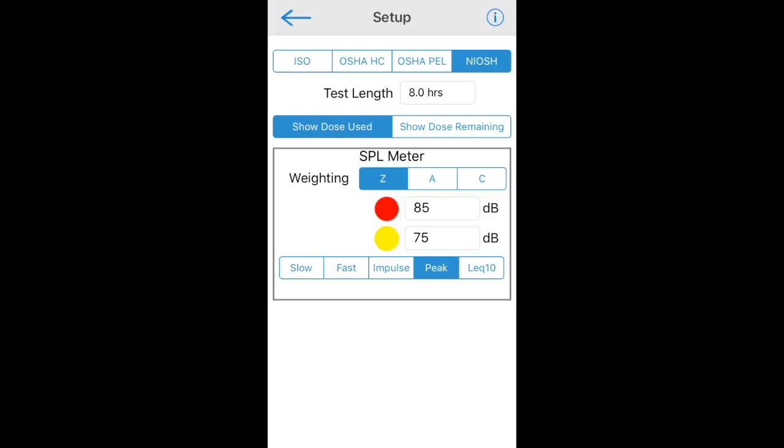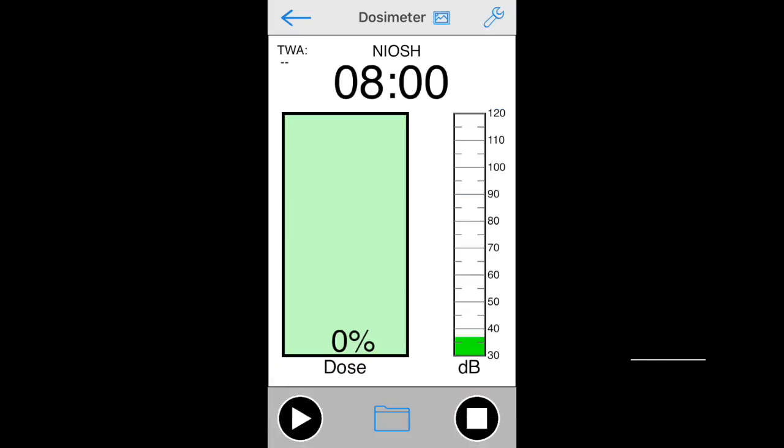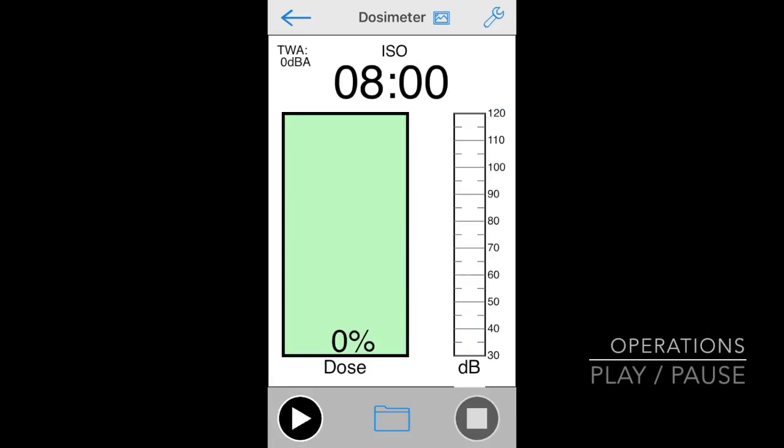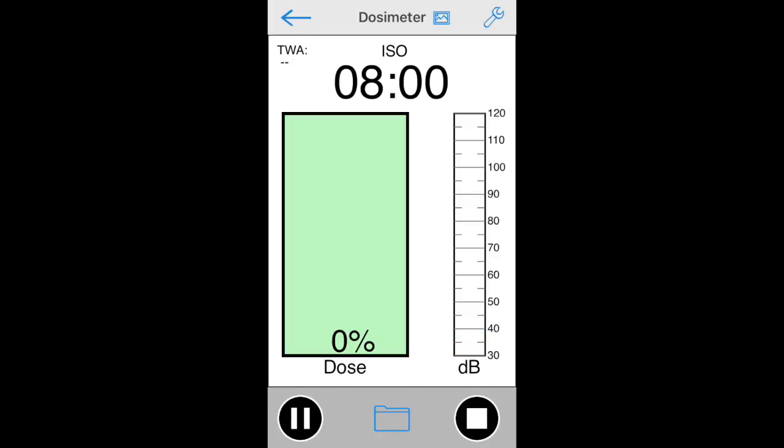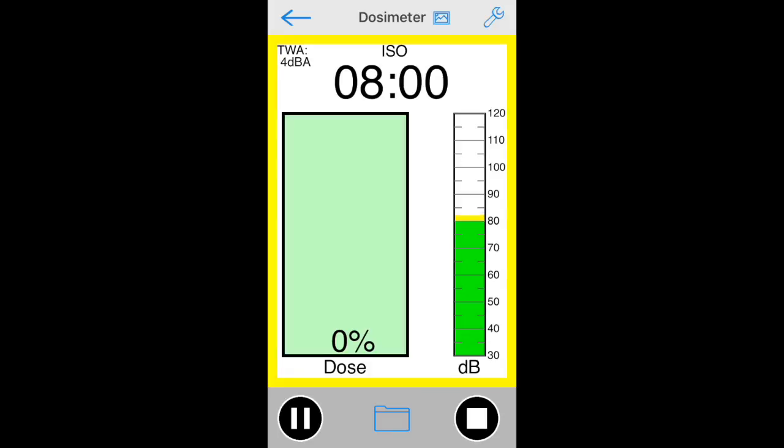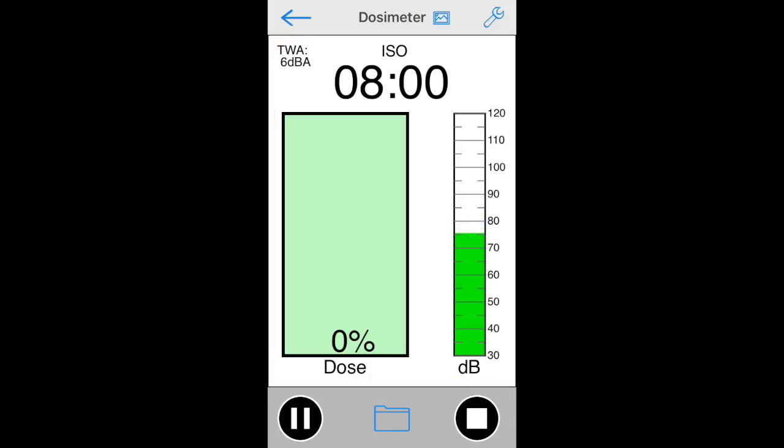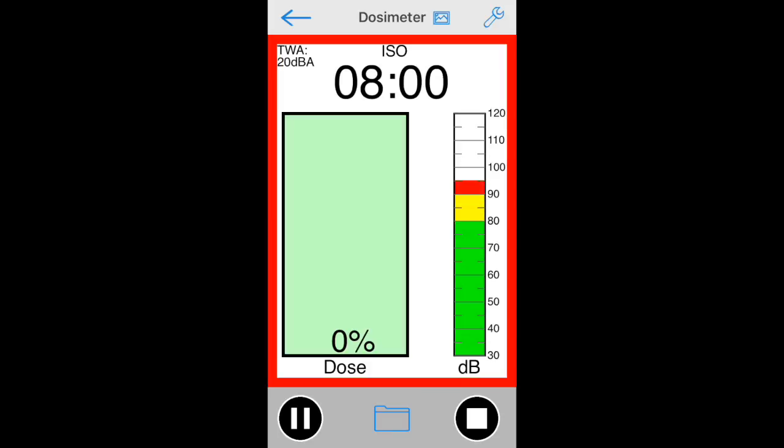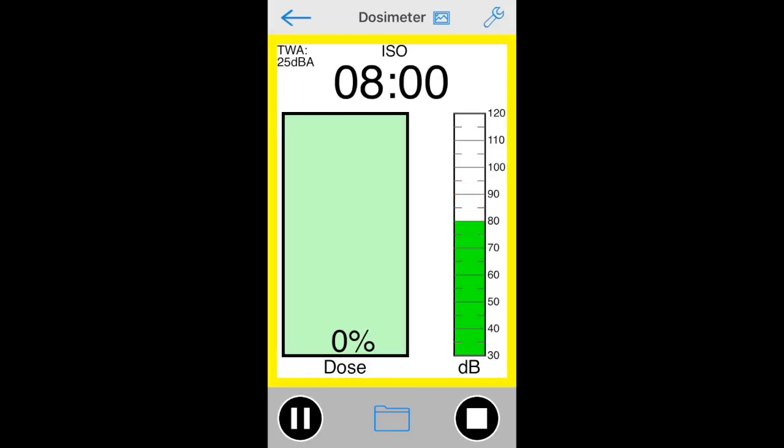Now we're ready to run a test. Just tap the play pause button to start the dosimeter running. You will see the SPL meter operating, and the dose and time remaining in the test will also be shown. As conditions occur that may cause a warning, either the SPL meter or the dose will change color, depending on which has triggered the warning.